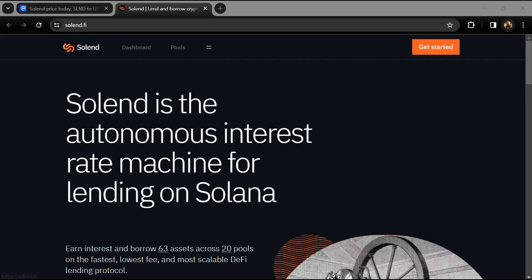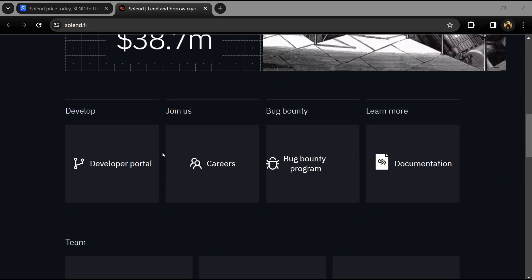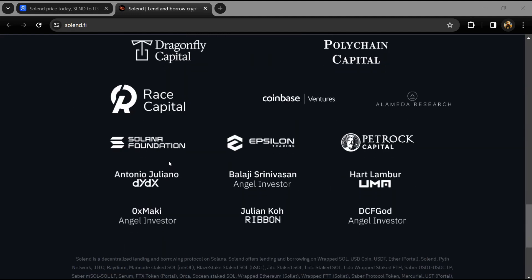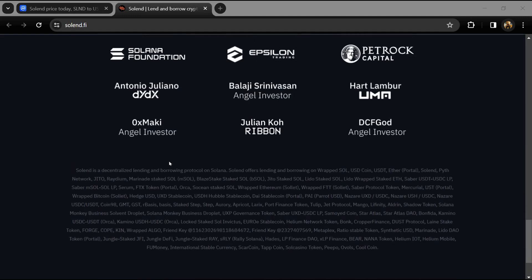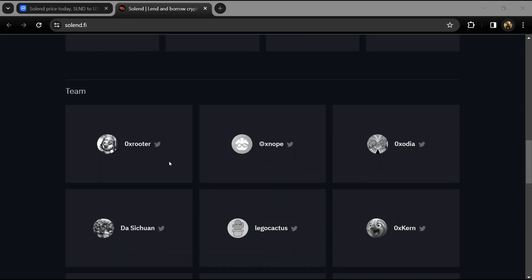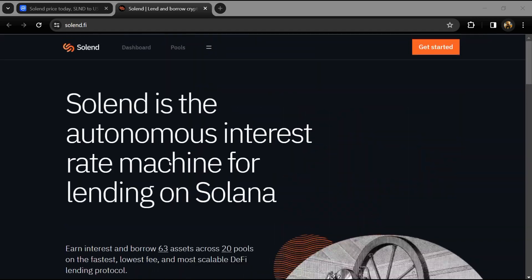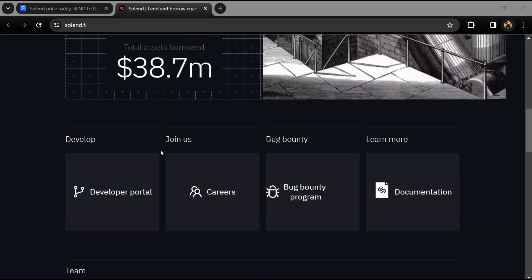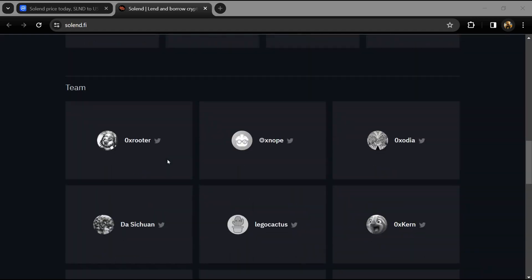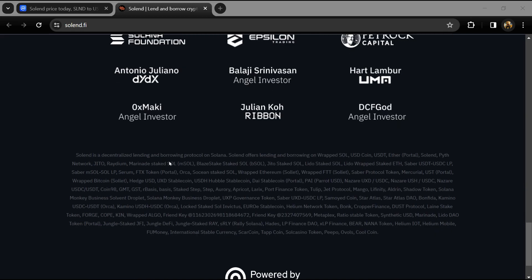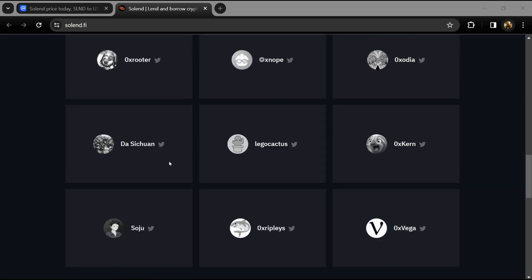According to the whitepaper, Solend is the autonomous interest rate machine for lending on Solana. Solend is an algorithmic decentralized protocol for lending and borrowing on Solana. Lending and borrowing has proven itself as key in a DeFi ecosystem, however current products are slow and expensive.